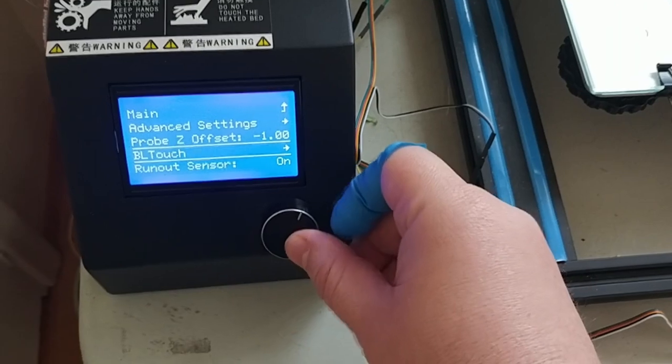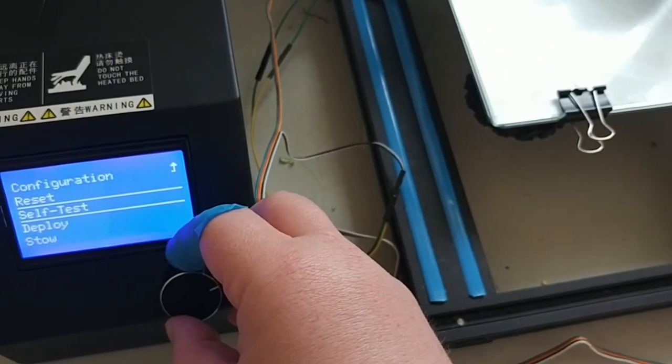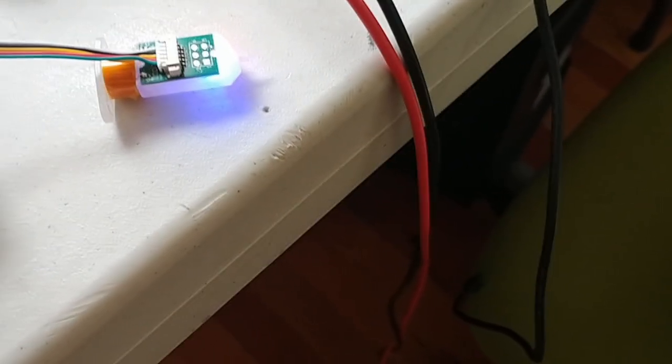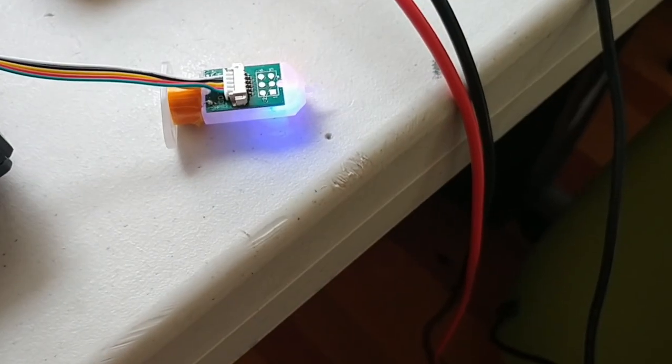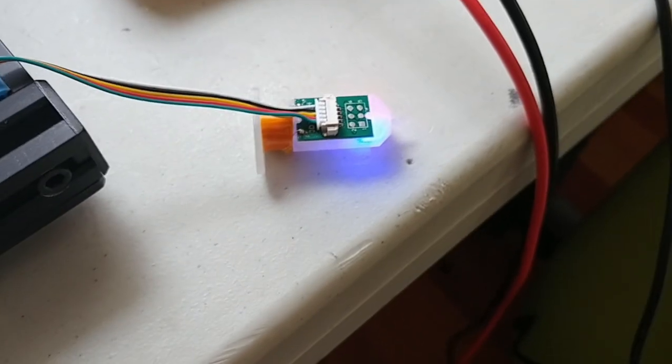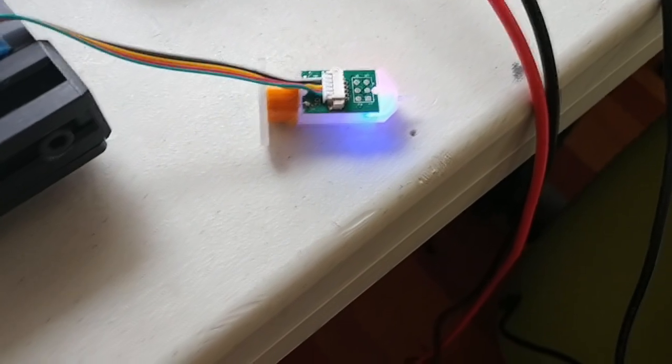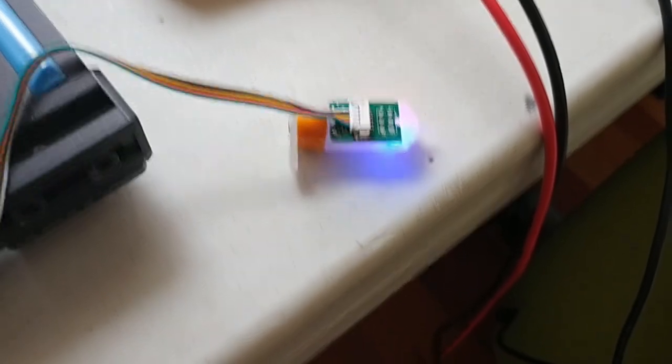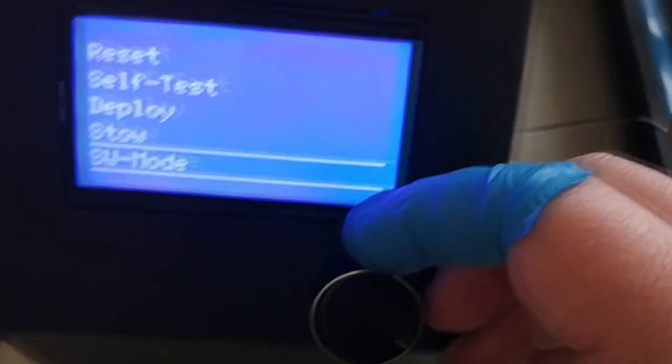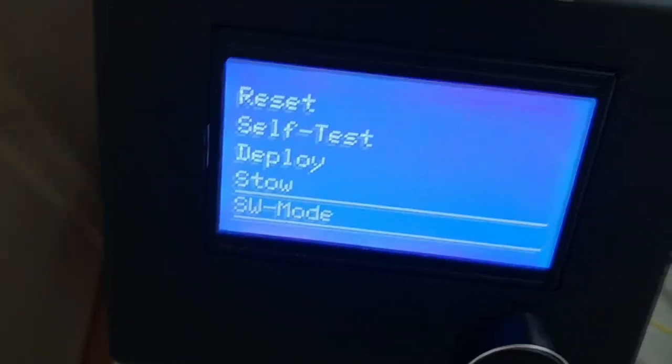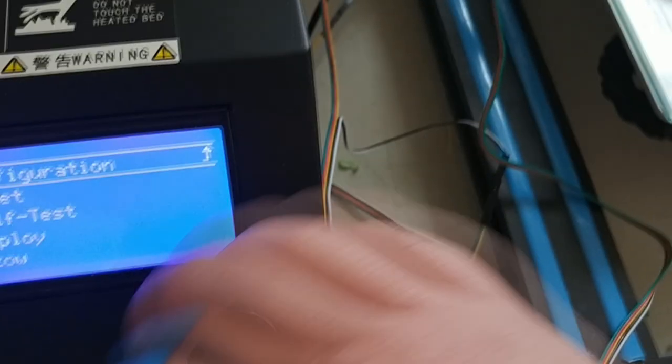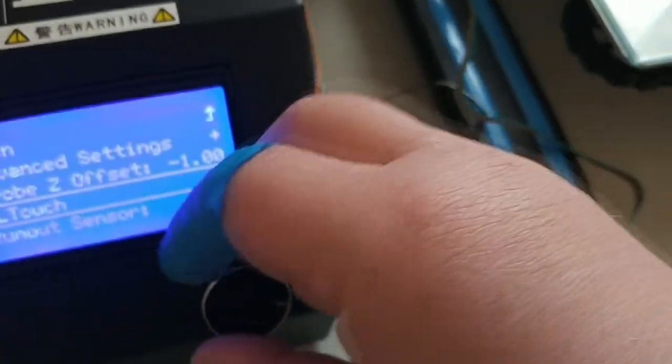Once it's all together, you can test the BL touch by clicking the self test here. And if that's working, then we know we are using the right pin for the BL touch. And that it has power and ground. This switch mode button is also important. When you press it, it doesn't look like much happens. But it inverts the behavior of the Z end stop.